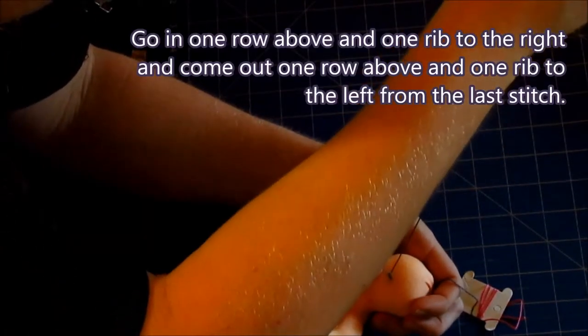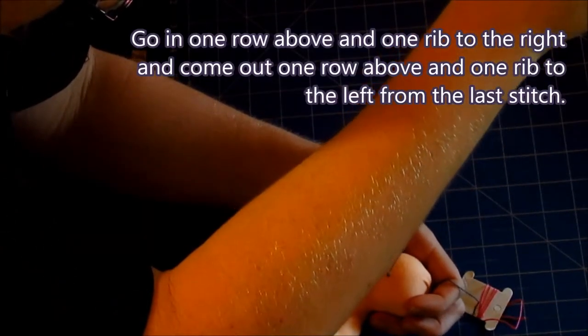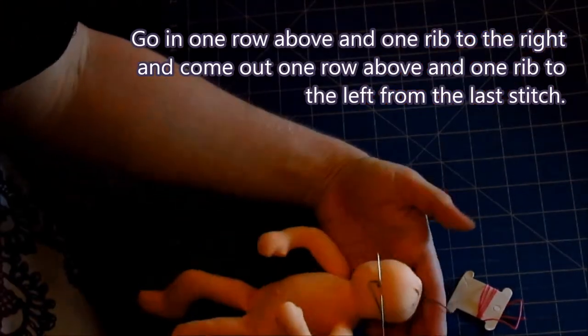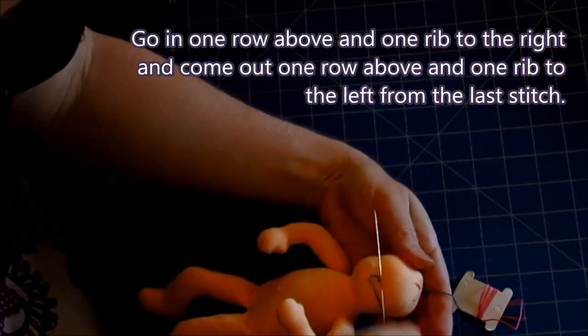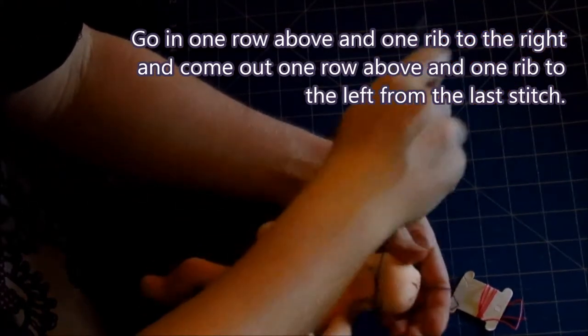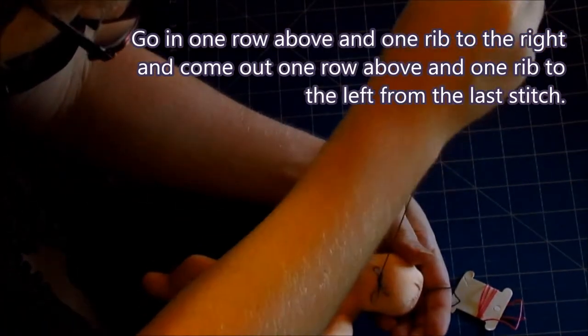Go in one row above and one rib to the right and come out one row above and one rib to the left from the last stitch.